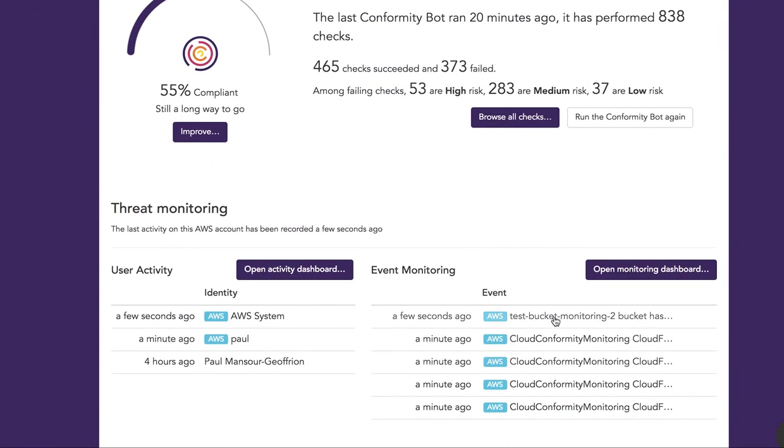And there we go. Test bucket monitoring 2 has been created.